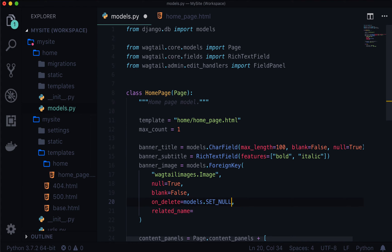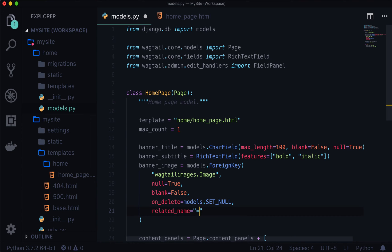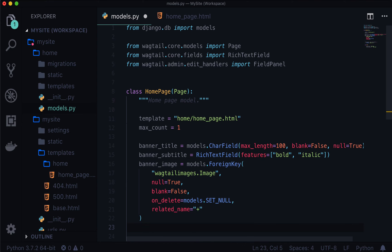And the related name is plus because we are not going to be using any sort of special related name with this, we're actually just going to use the field name. And lastly, let's add a link. I'm going to scroll down here. Let's add a link, a call to action.